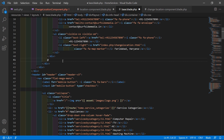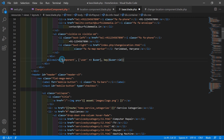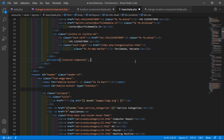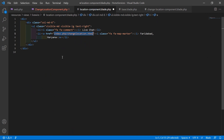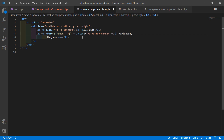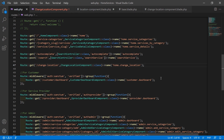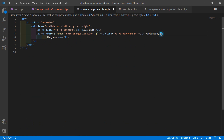Inside the base layout file, render the location component by writing @livewire('location-component'). Remove the old code and save the layout file. Then go to the LocationComponent view file and replace the link with the route using double curly brackets: route('home.change_location').